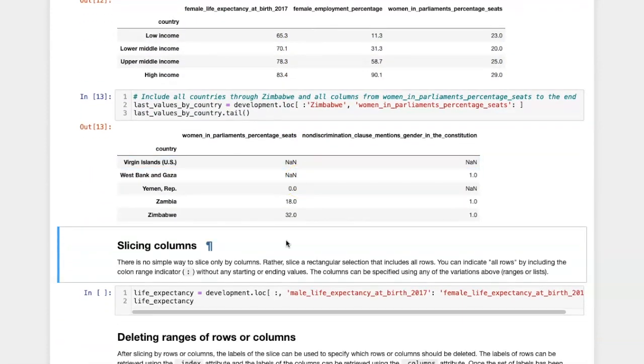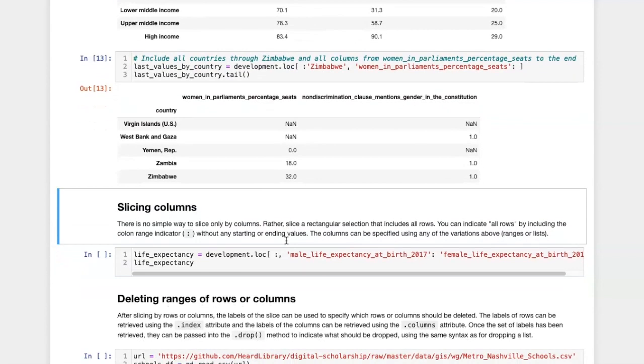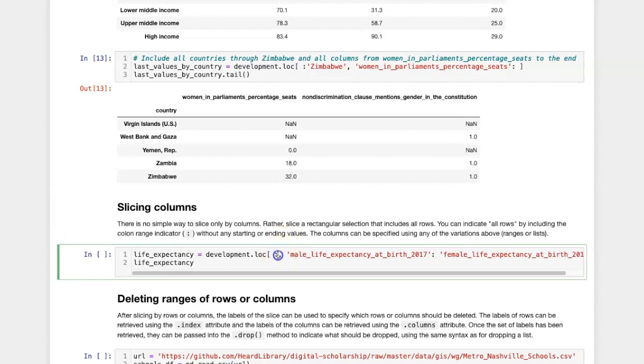Slicing by column is really just a variation on creating a rectangular slice. The only difference is that instead of only using part of the rows, I omit the beginning and the end of the range.